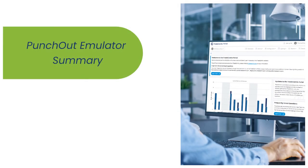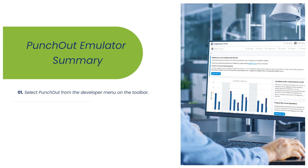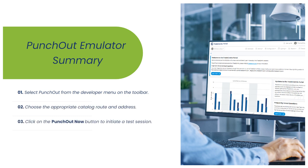In summary, the following steps will enable you to use the Punch-Out emulator. First, select Punch-Out from the Developer menu on the toolbar. Second, choose the appropriate catalog route and address. Third, click on the Punch-Out Now button to initiate a test session.